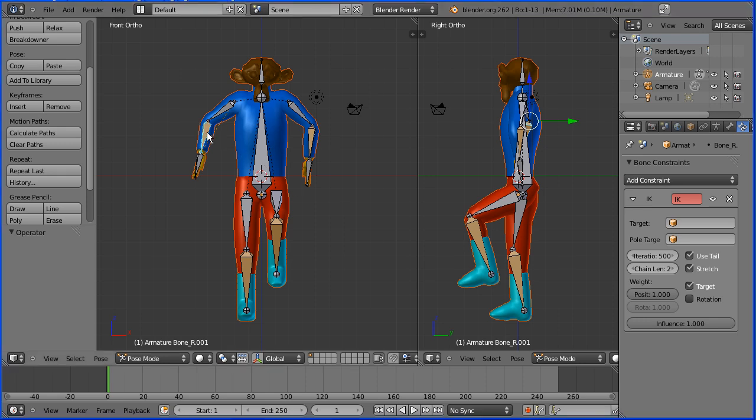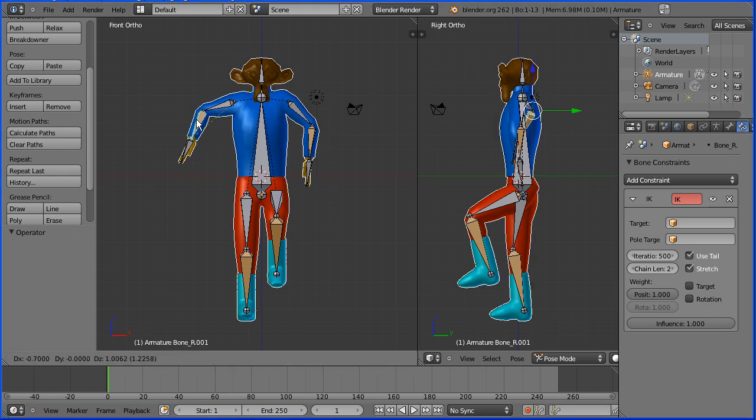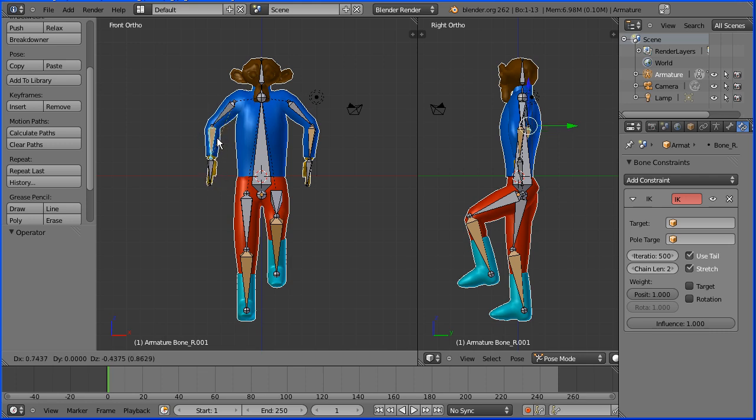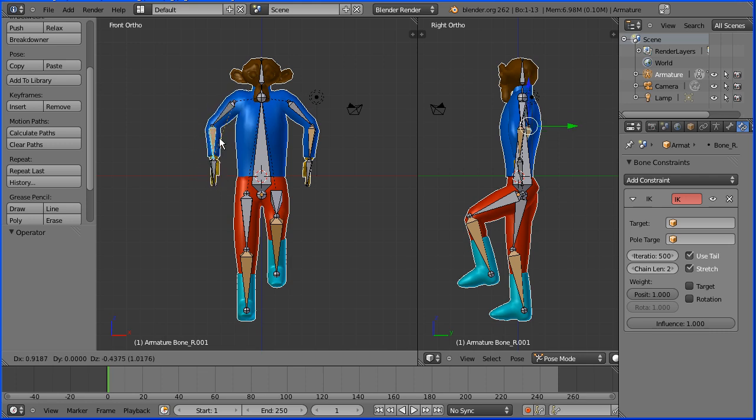In this tutorial, I'll show you how to add a simple armature to the model of a character that I made in previous tutorials.